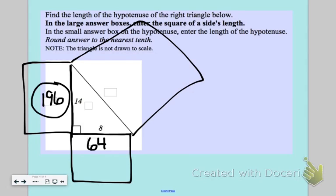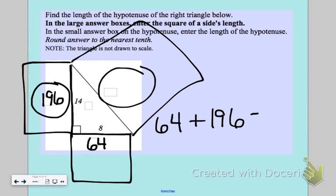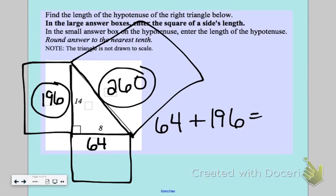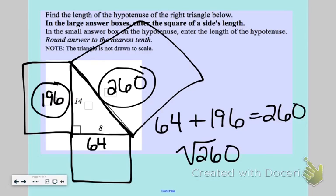Adding the area of both leg squares: 64 plus 196 gives me an area of 260. To find the actual side of the hypotenuse I need to take the square root of 260 — definitely use your calculator for this. The square root of 260 comes out to 16.124.